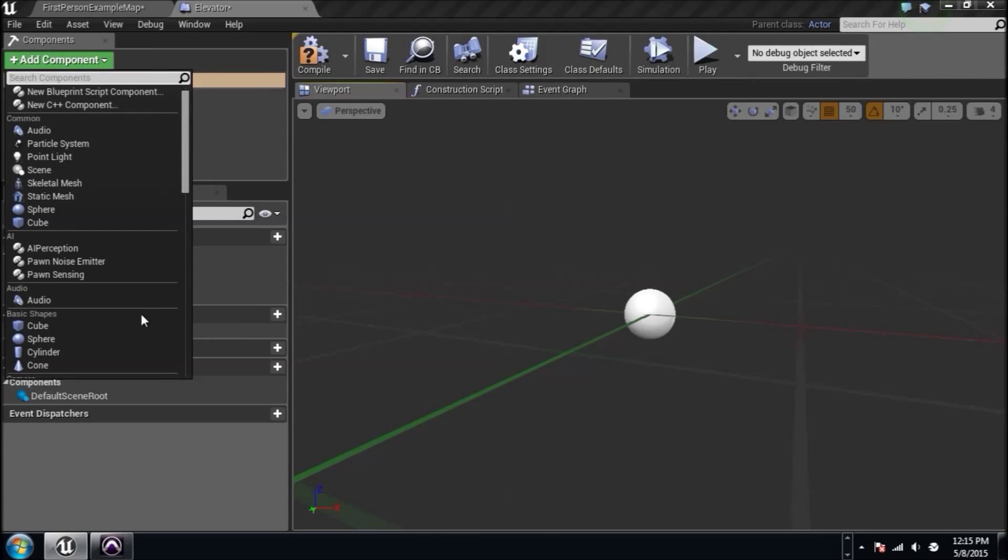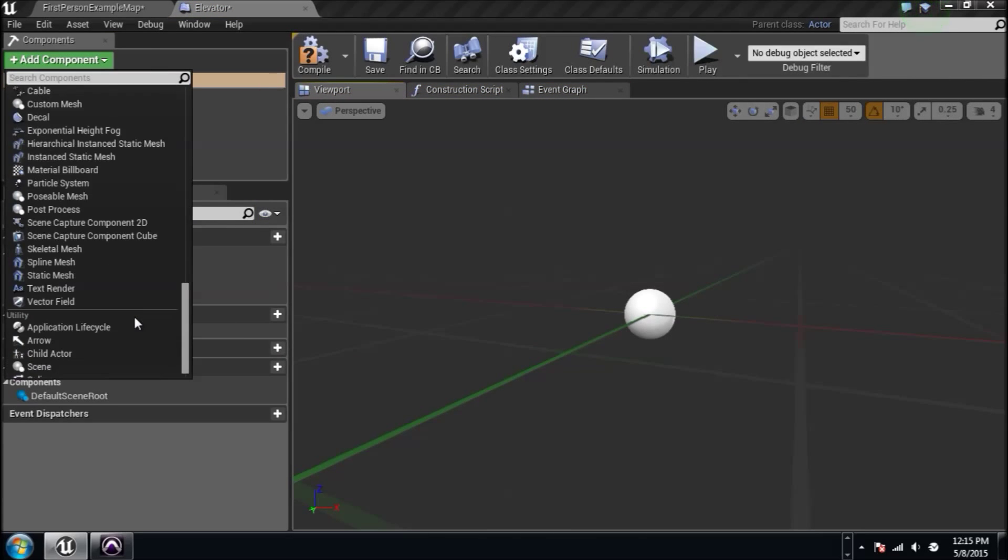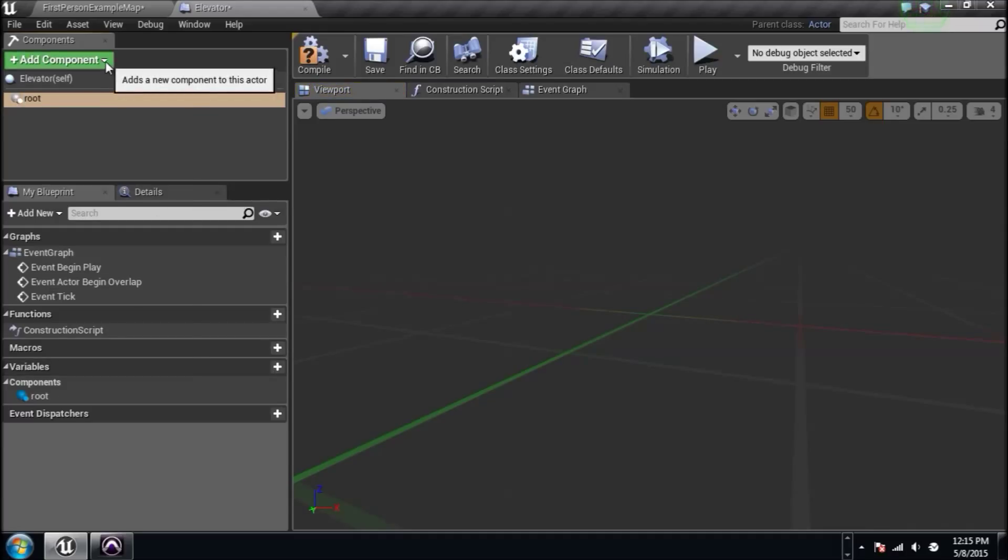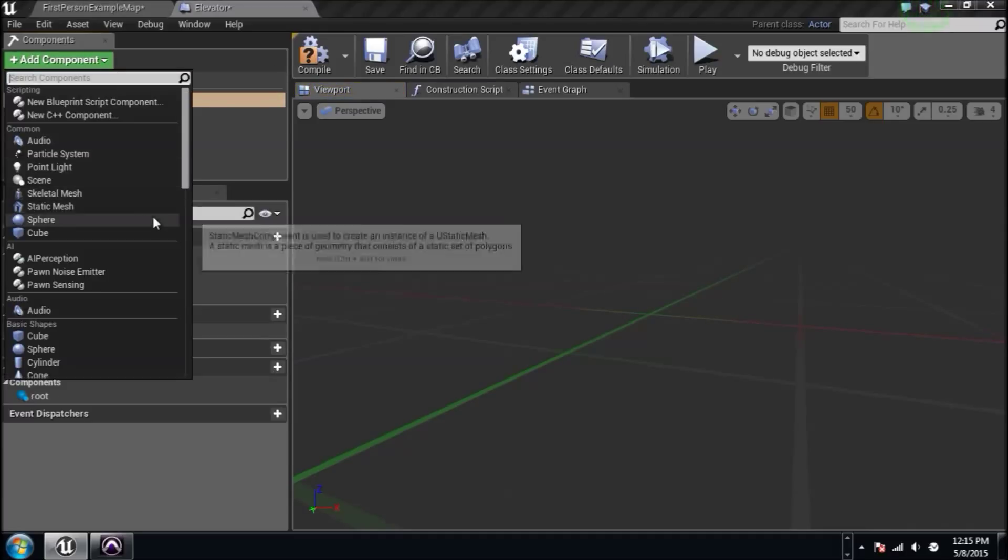We got a root component. We're going to need that. Add a component. Go down to scene and we'll call it root. So there we go. That's done.